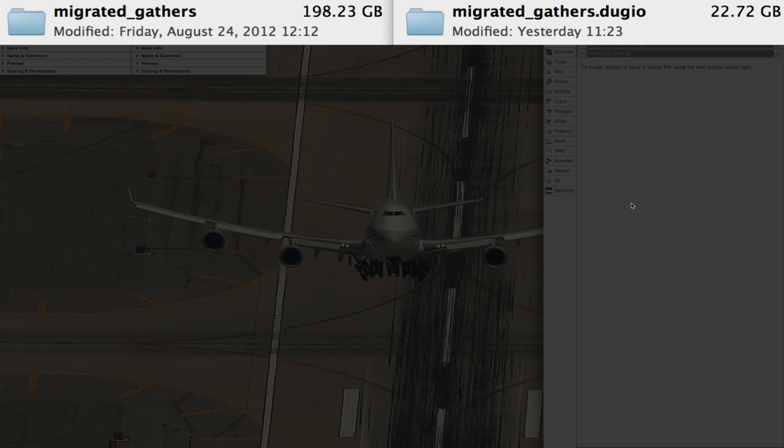On the right is the same data loaded using Insight 3's new gather compression, 88% smaller. This is why one of our clients recently switched to using Insight as its data archive format, saving themselves millions of dollars on storage hardware. So now absolutely everyone can afford to look at gathers.